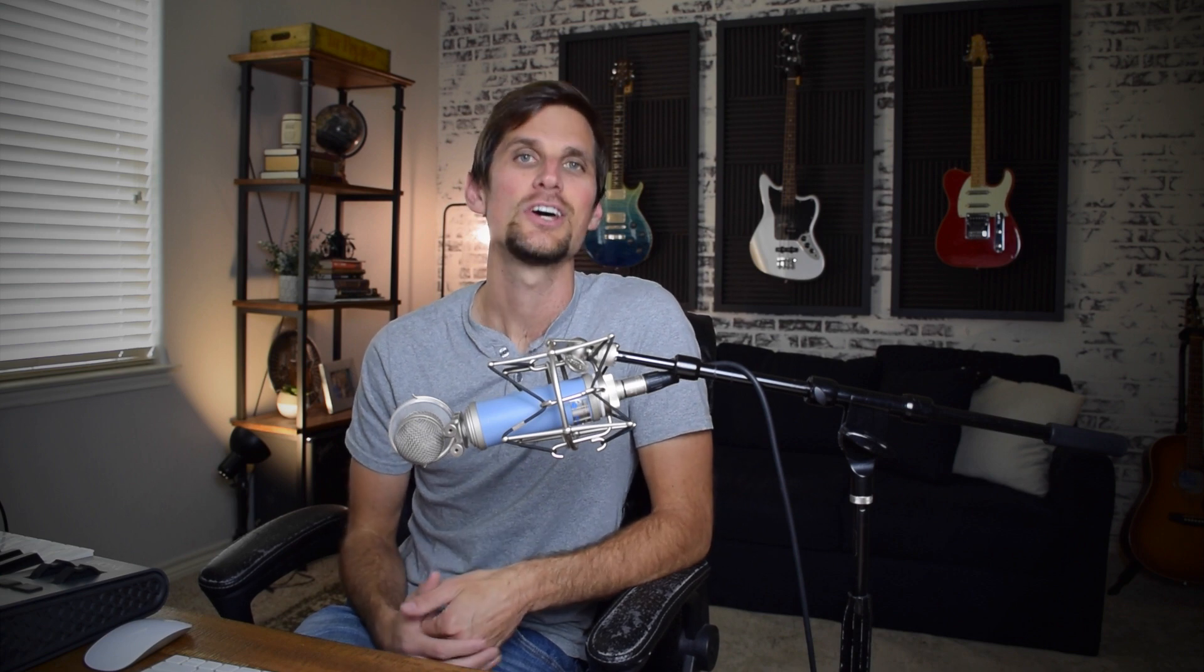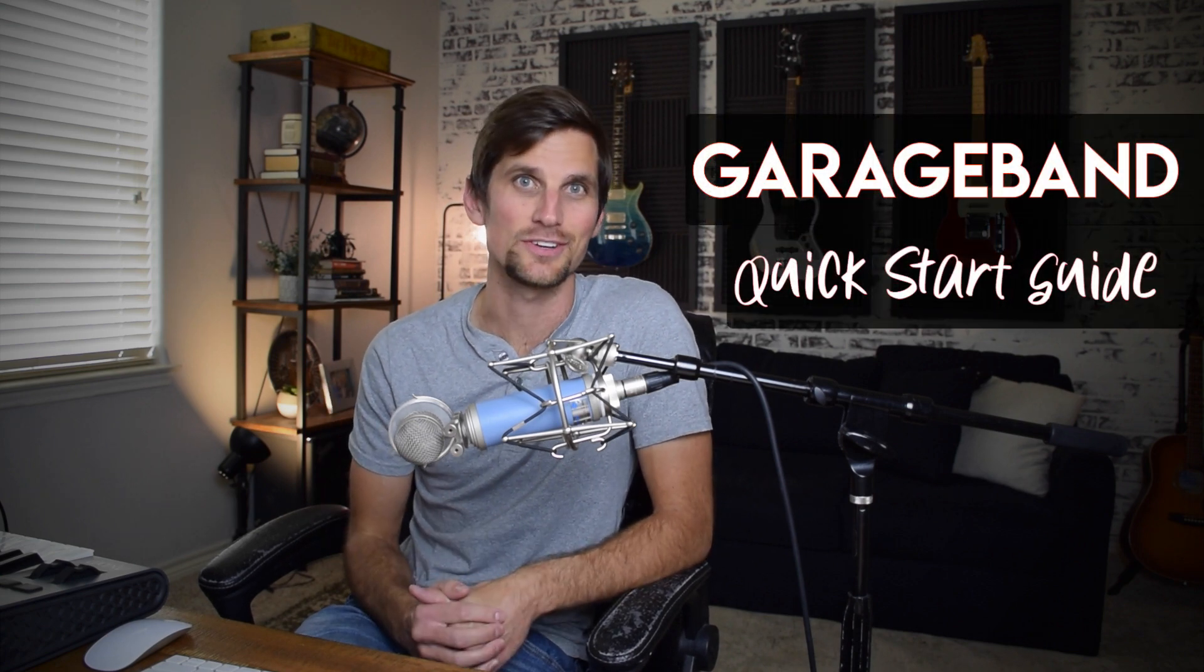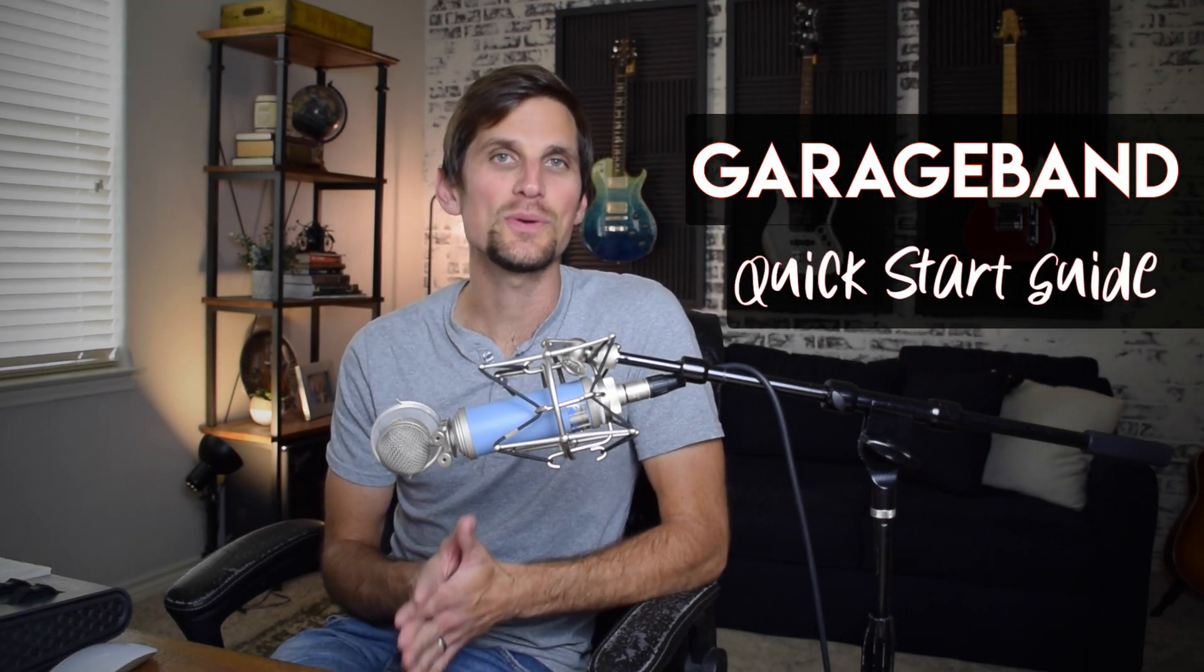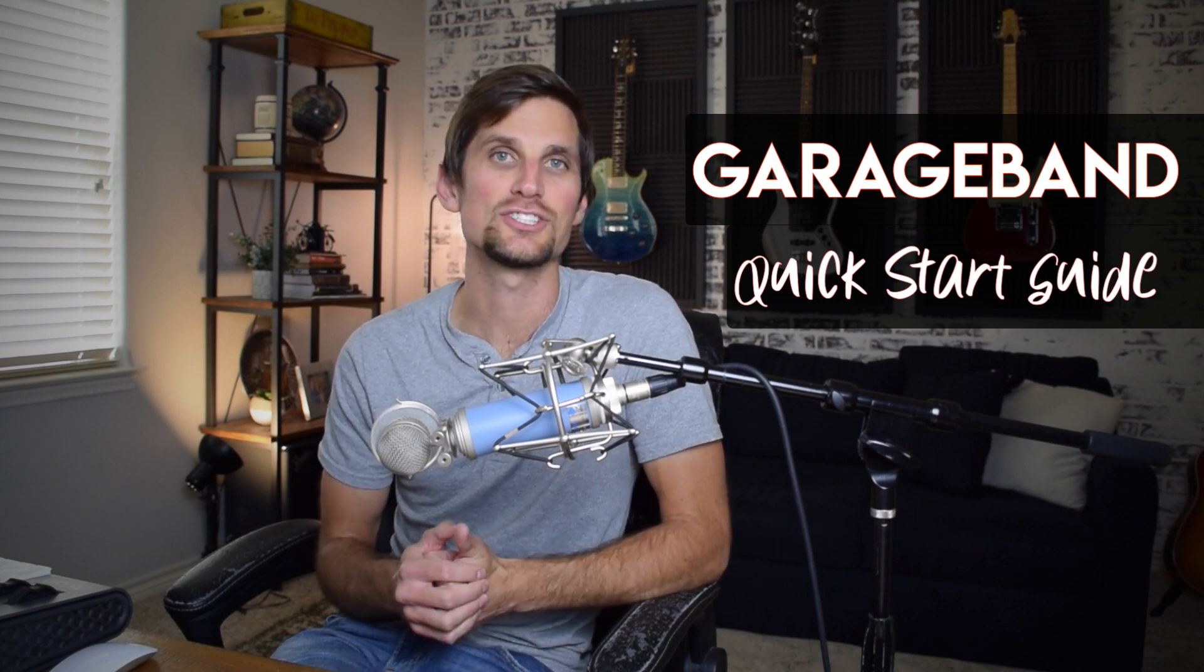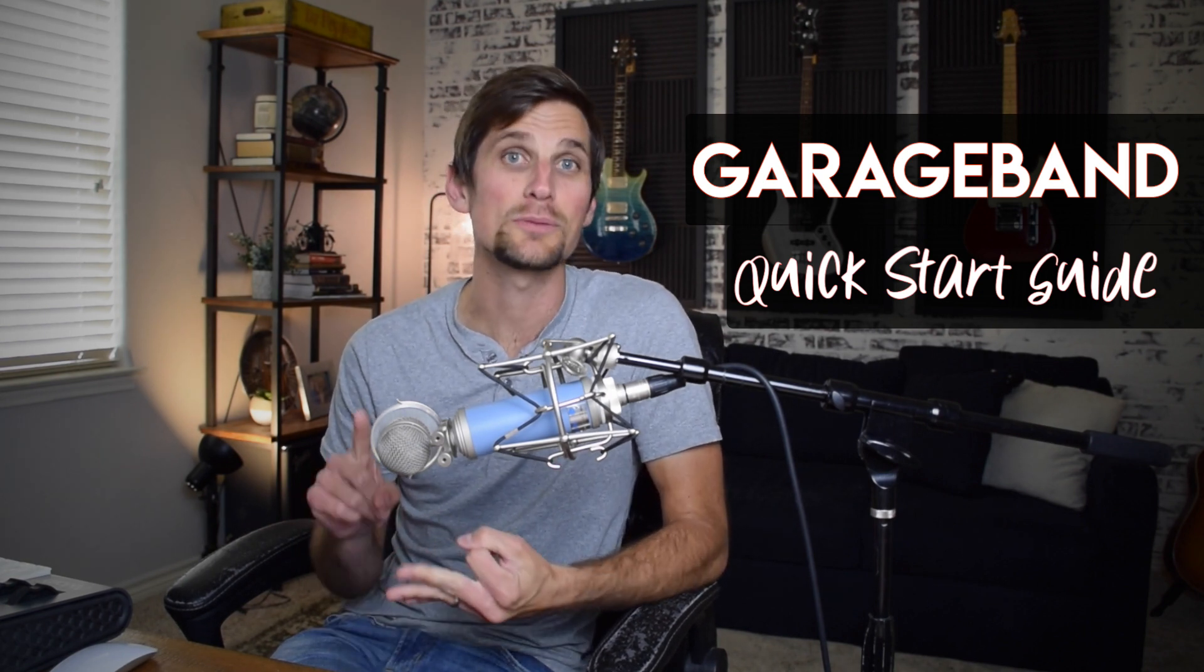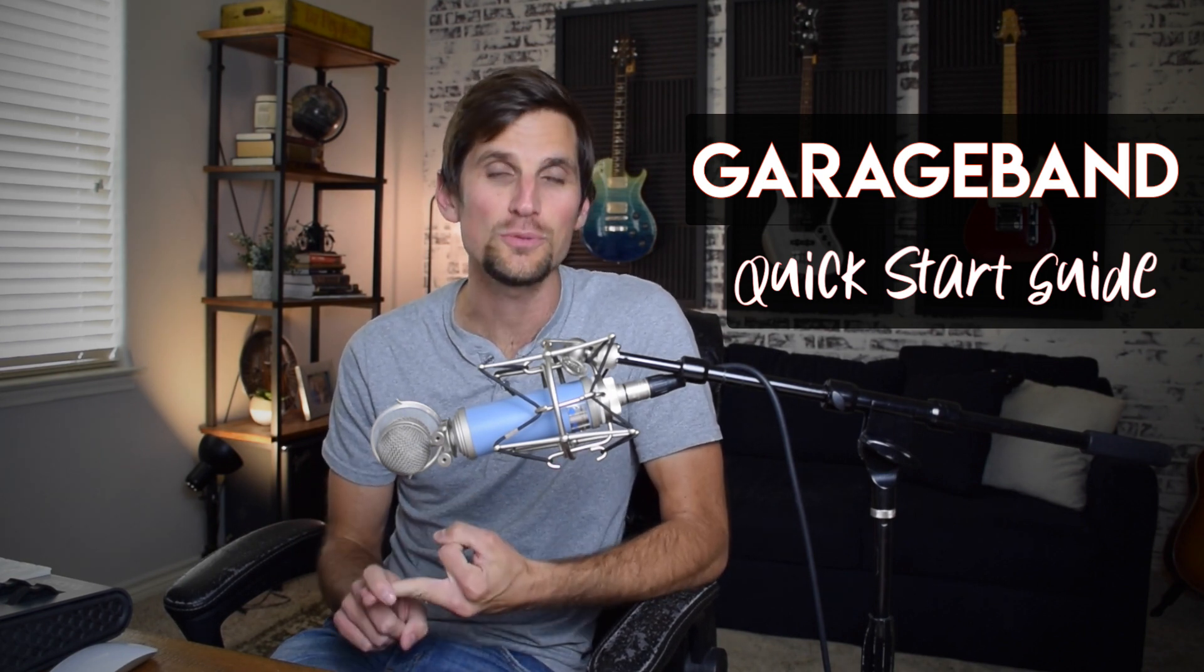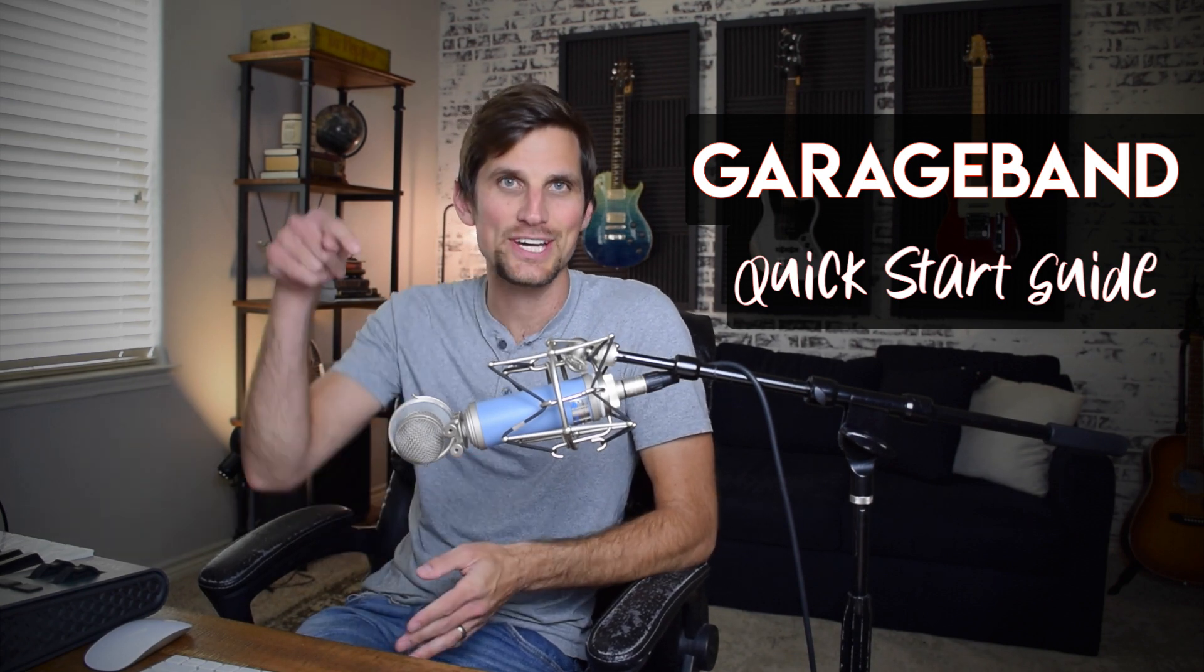Alright guys so in closing this video I want to let you know that I actually have a free five-part mini course called the GarageBand Quick Start Guide and this mini course is all about showing you how to get started in GarageBand, how to start writing, recording, and producing your own music. So if you want to jump into my free mini course then check out the link in the description